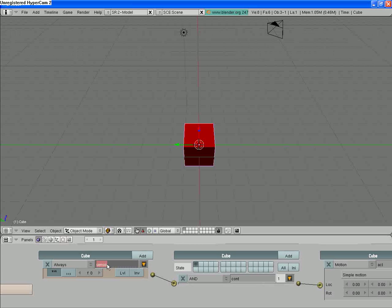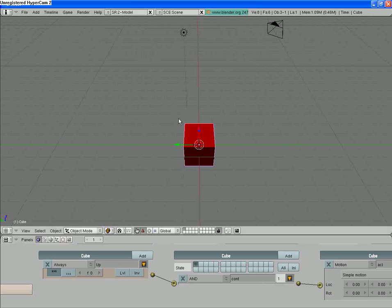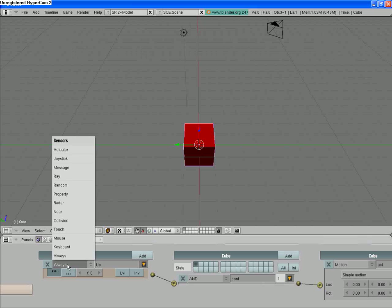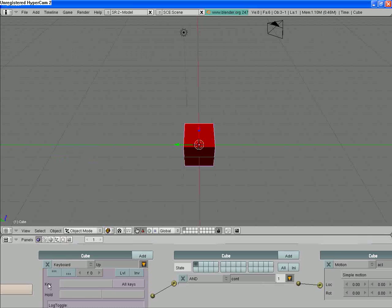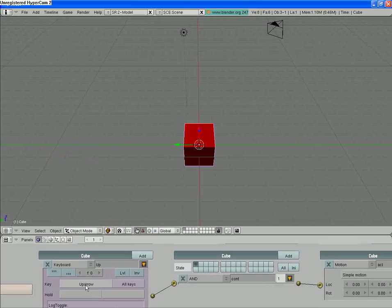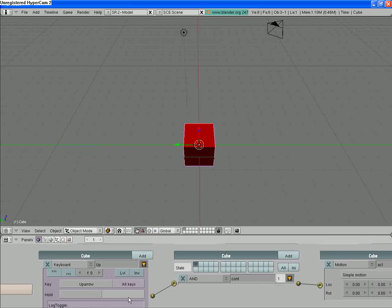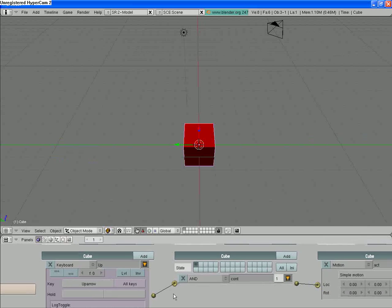I'm just gonna name this sensor—I'm gonna call it Up because we just want this to go in the up direction here. You see it's called Always right over here. We need to change that to Keyboard, and then see Key. Let's click on this, press a key. I'm gonna press the up arrow key, and I just defined my key for that.